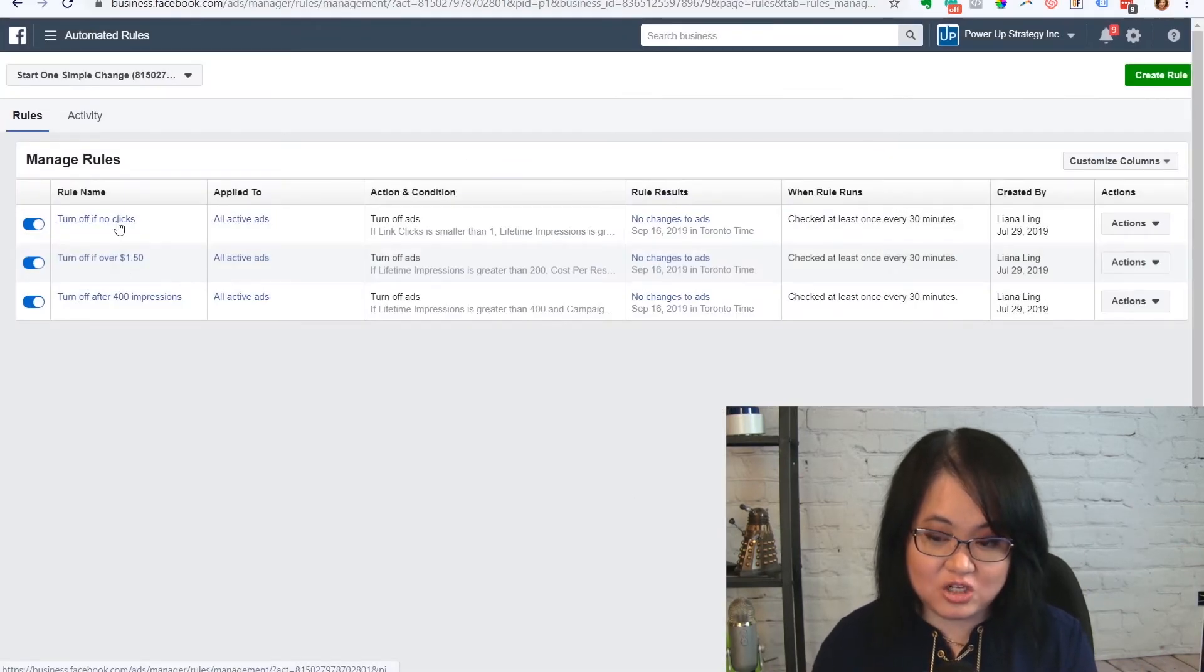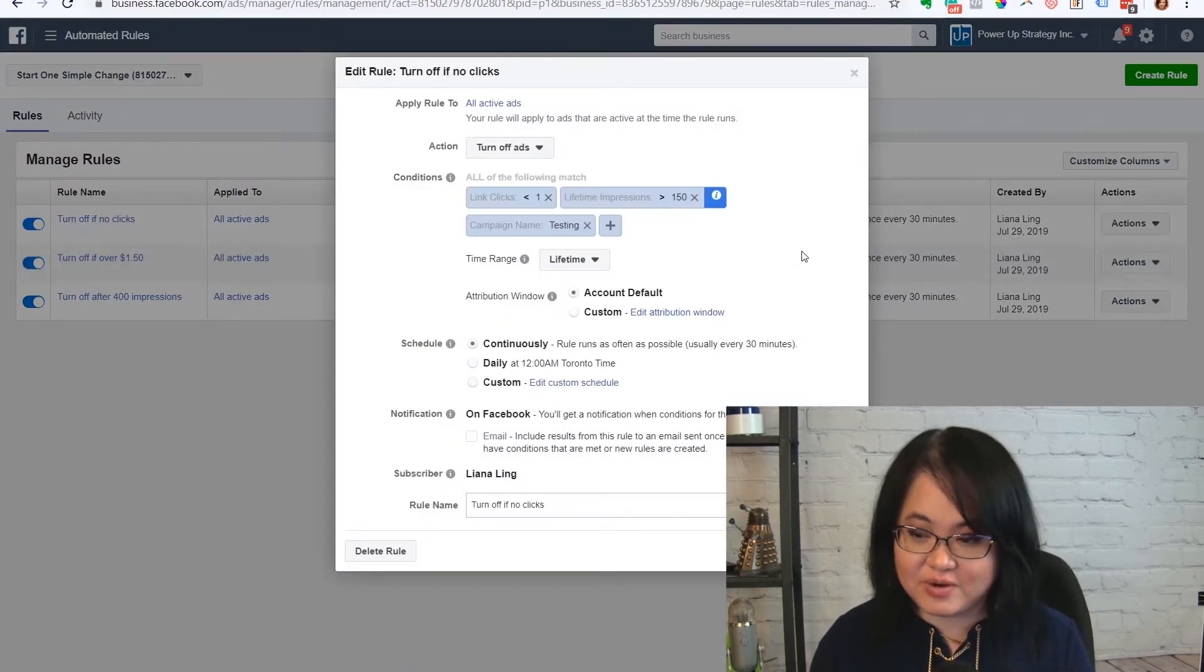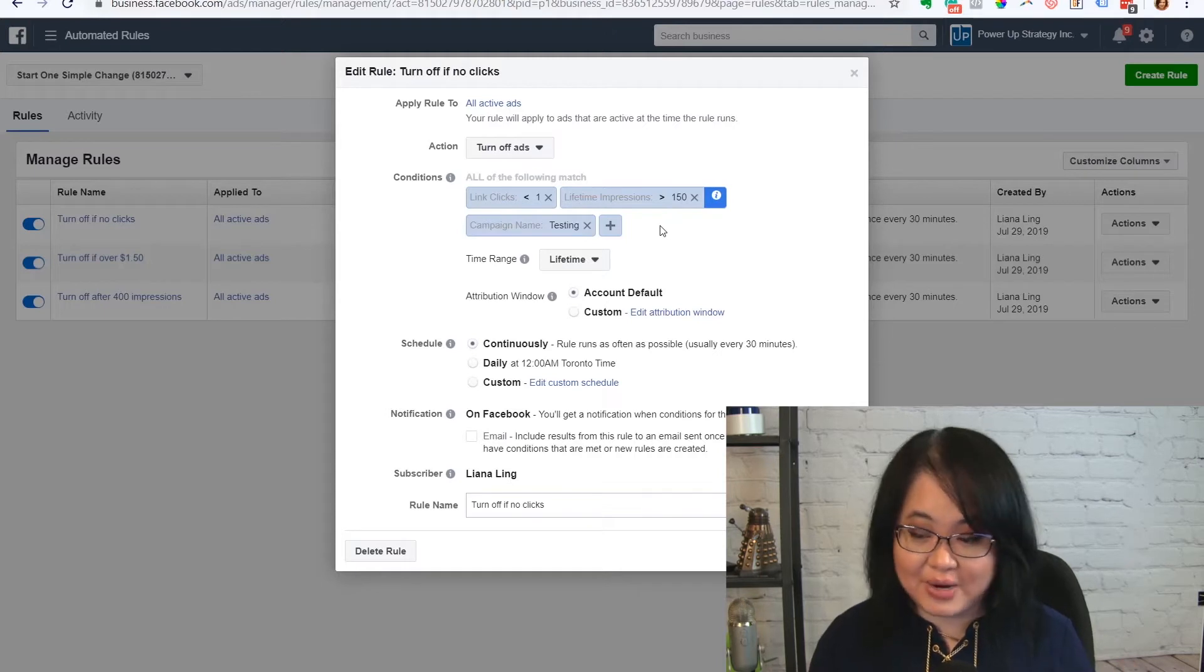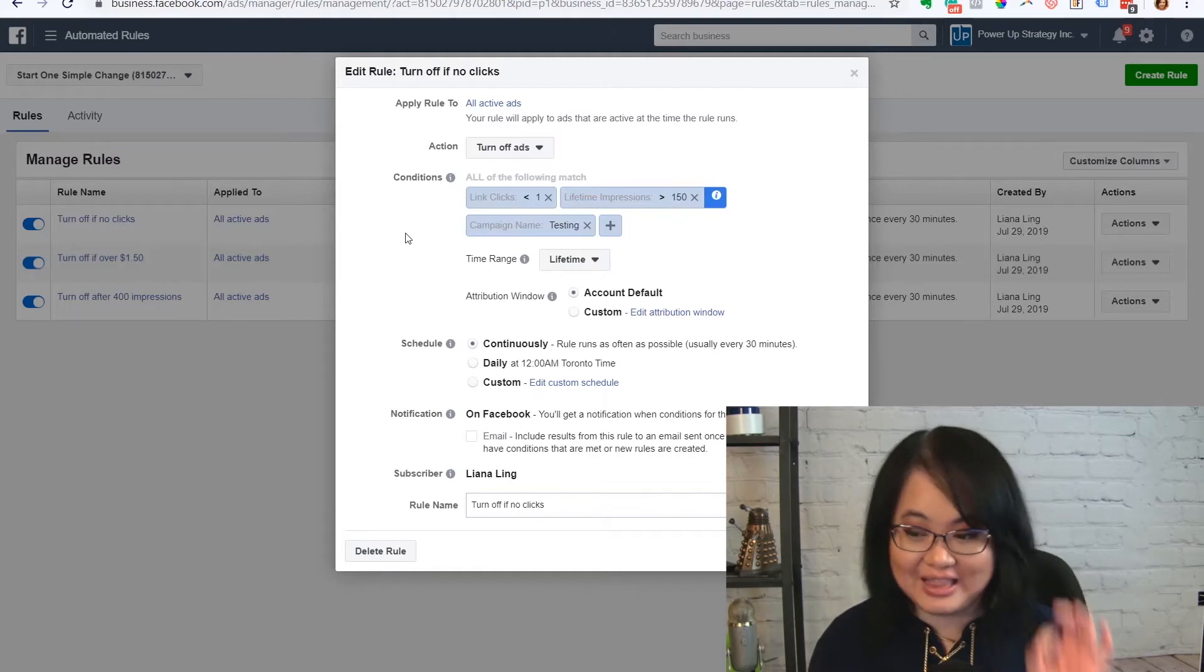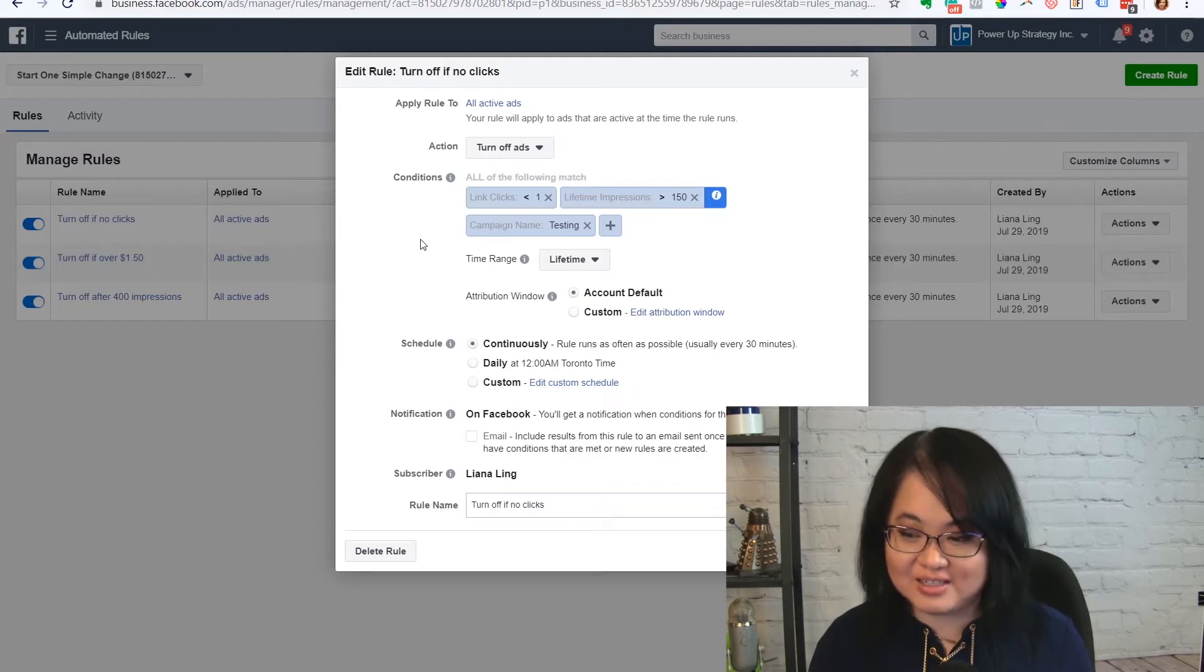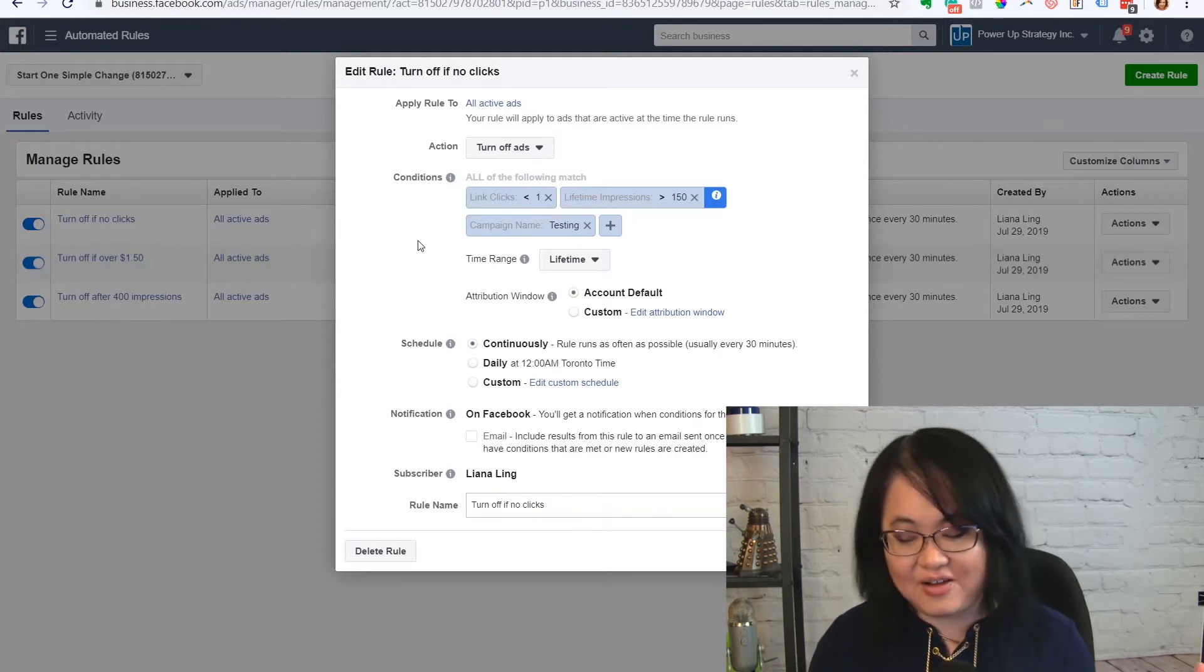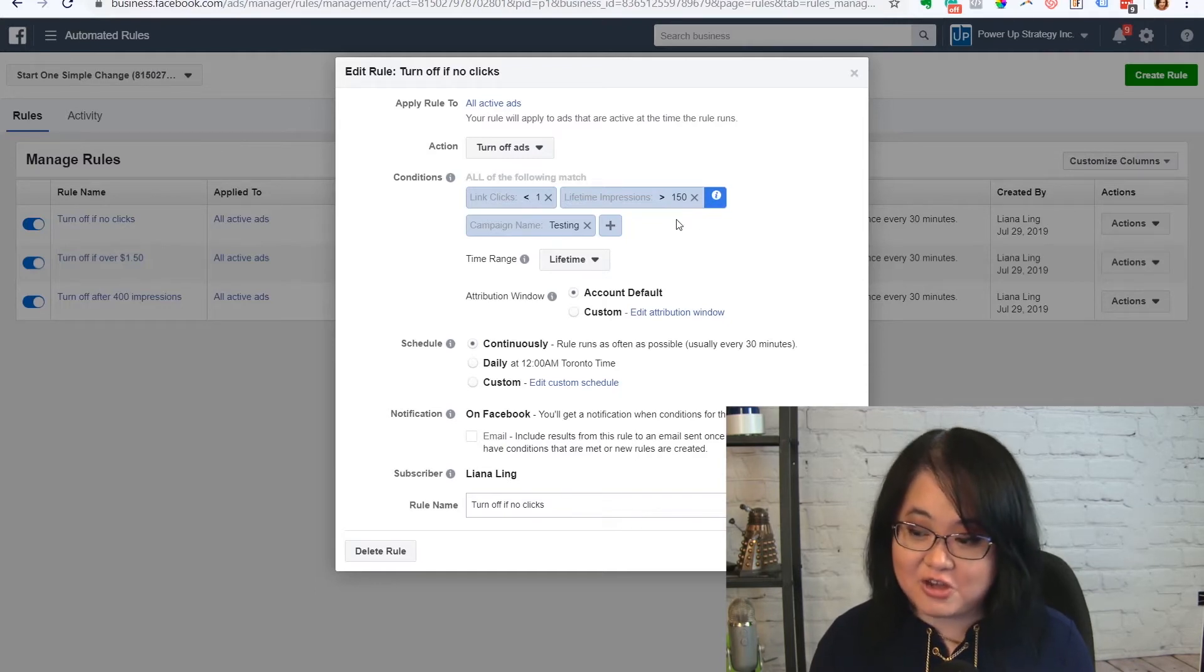Some of the other ones I like to do, and this is just based on my experience running this stuff, is if it's had 150 impressions and there are zero link clicks, then I just want to turn off the ads. This is just for the testing framework. It's clearly not going to pull.